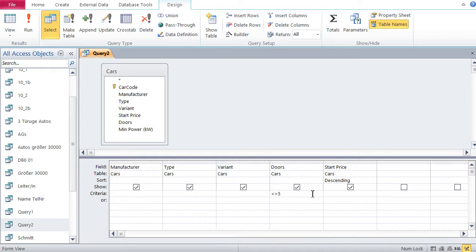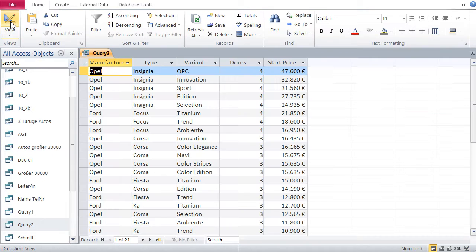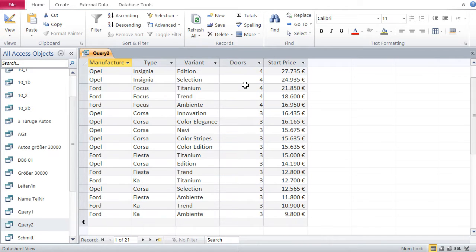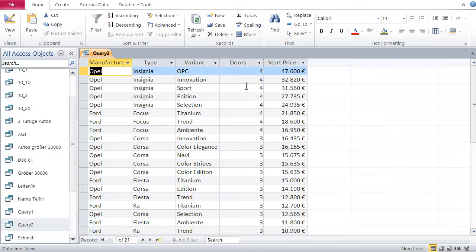And if I go to data view, you'd see all kinds of cars, four door, three door, whatever, but not five door. That's the unequal sign here.